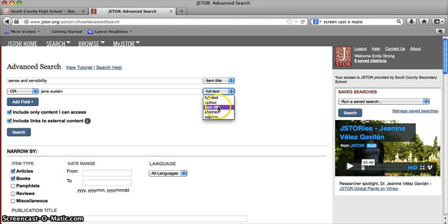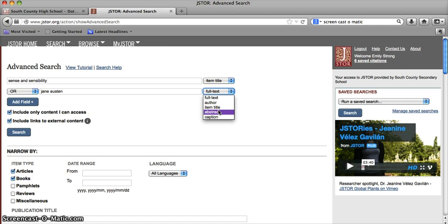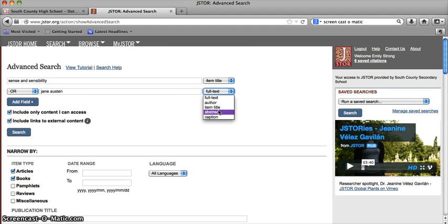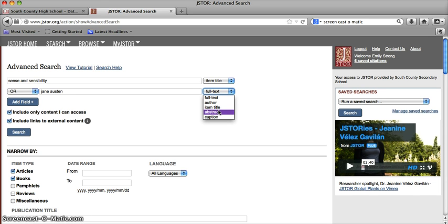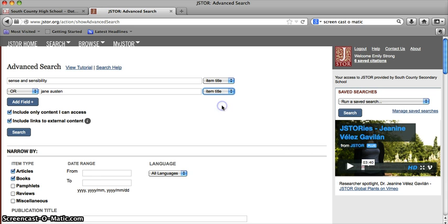Now, you'll see abstract is also an option here. So you might ask the question, well, why wouldn't we do an abstract search here? Because in the abstract, if that's a summary of the article, they must be talking about the author and the book in the abstract. The reason why I don't recommend starting with an abstract search is because only a fraction of the articles in JSTOR include an abstract. So if you do an abstract search, you're only searching a fraction of the articles that are available. So that's why I recommend doing an item title search instead to get started.